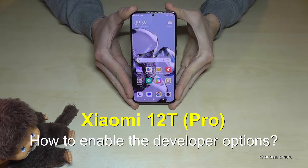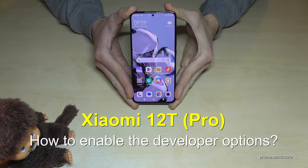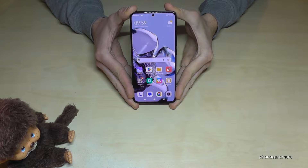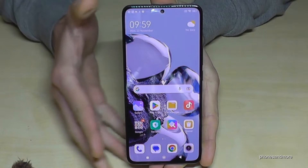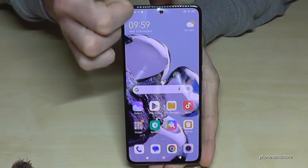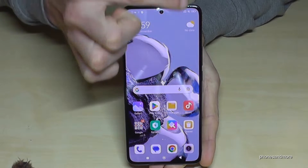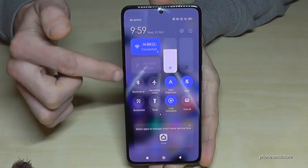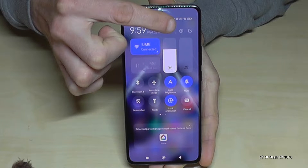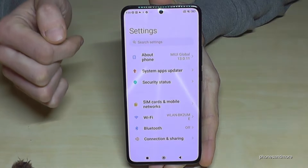Hello everybody. I want to show you with this video how you can enable the developer options on the Xiaomi 12T and Xiaomi 12T Pro. For that we will need the settings, so just scroll down here right next to the camera, and then you have the control center. The symbol for the settings is there, so just tap on it.